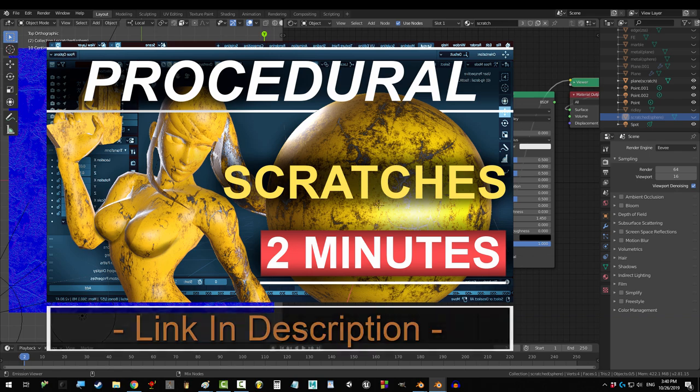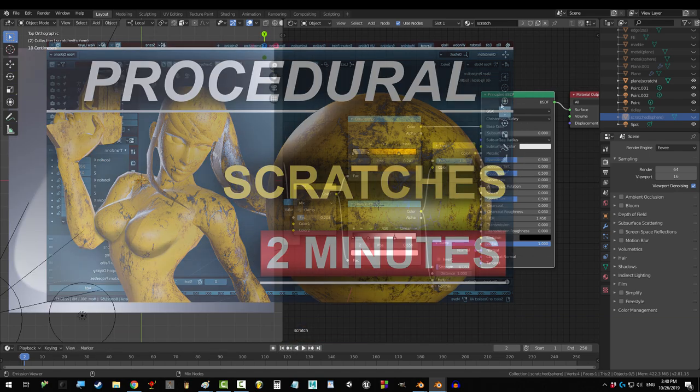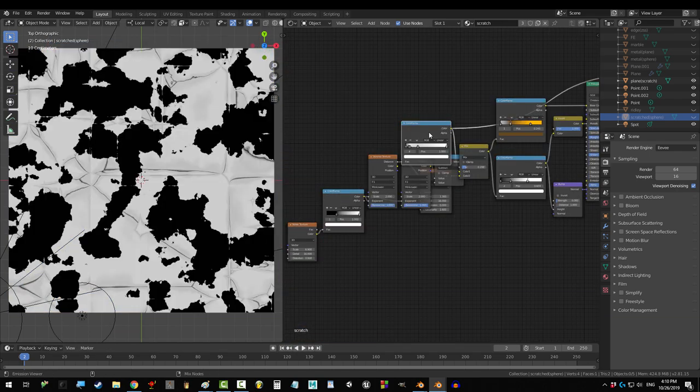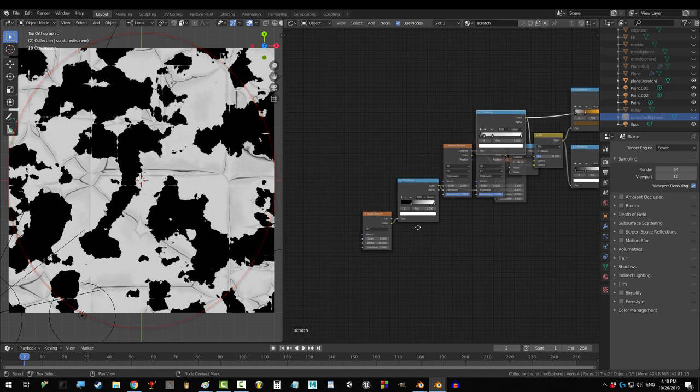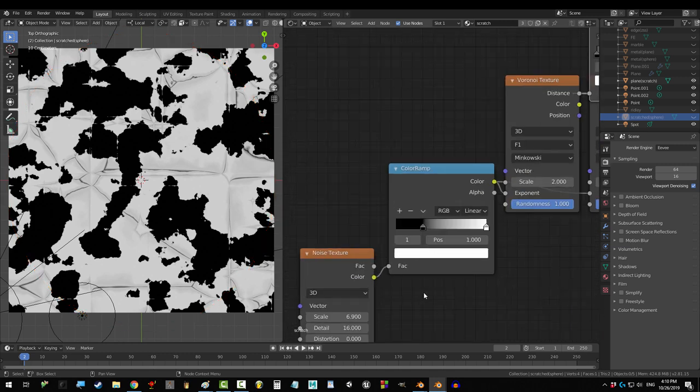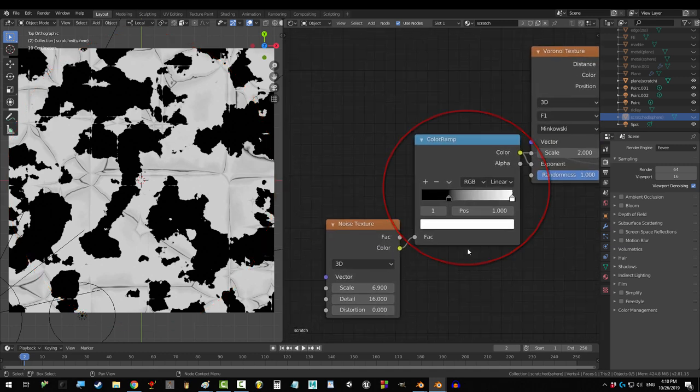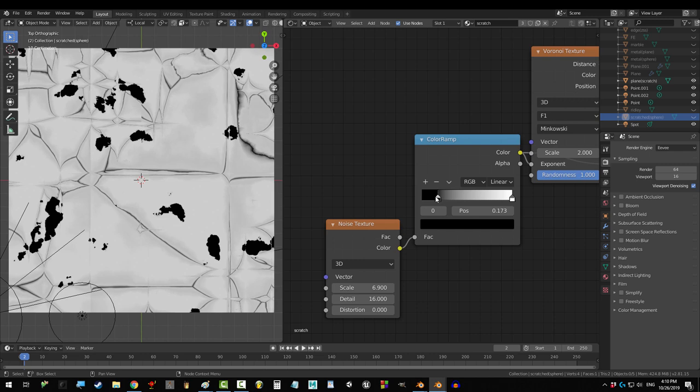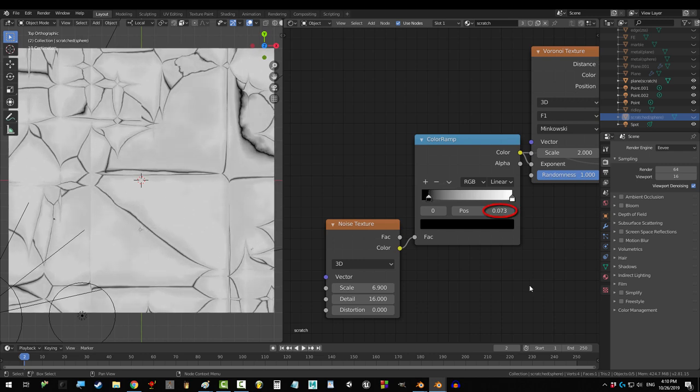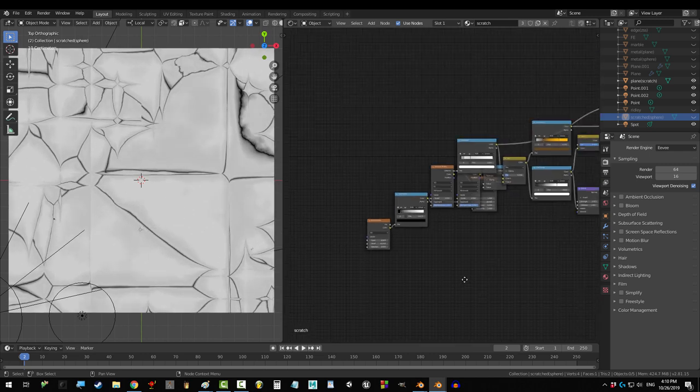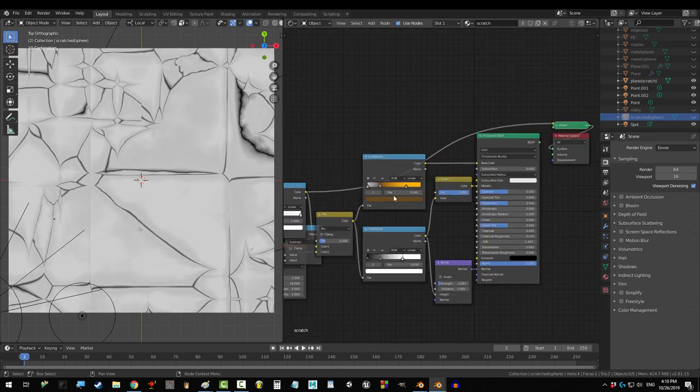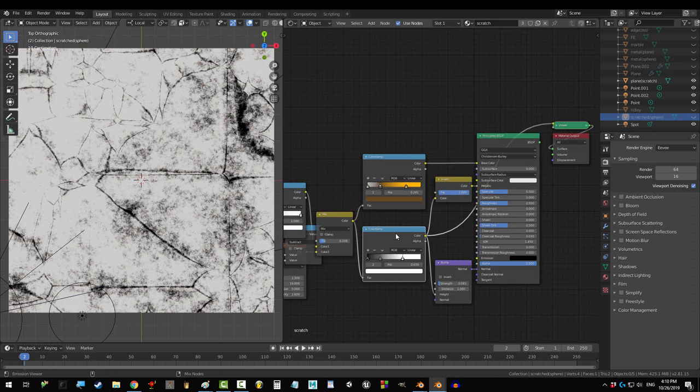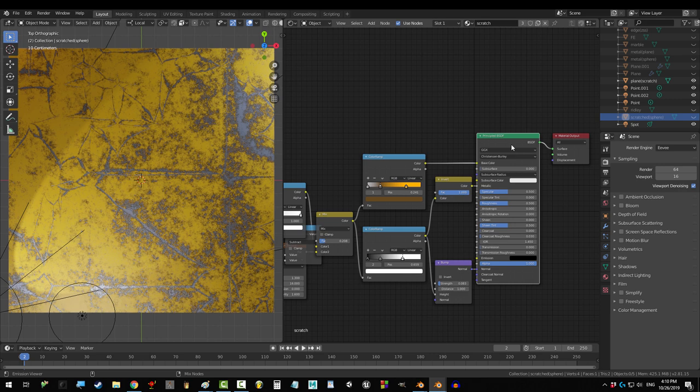If you followed my procedural scratch video and tried to open the same file in 8.1, you're gonna see this. Don't worry, it's a pretty easy fix. All you gotta do is go to the color ramp and drag black down to about .07. Now, the reason everything looks so different is because they changed a lot of the values for all the nodes.